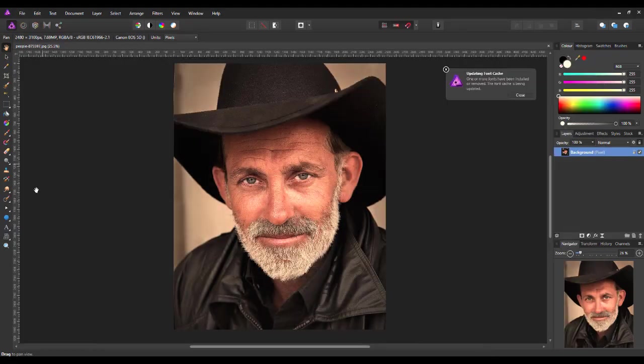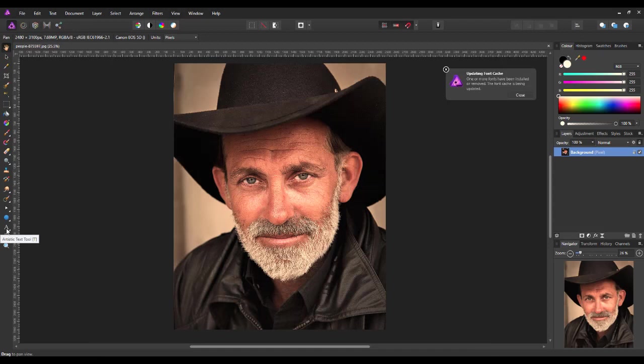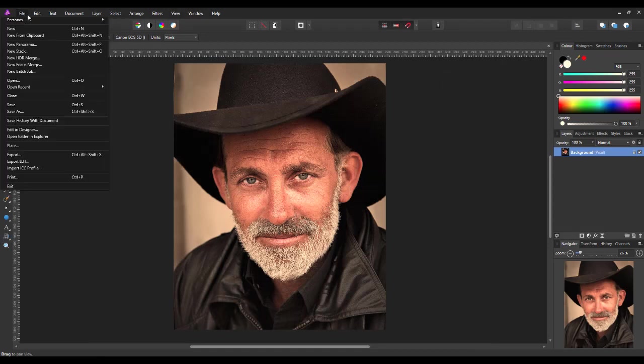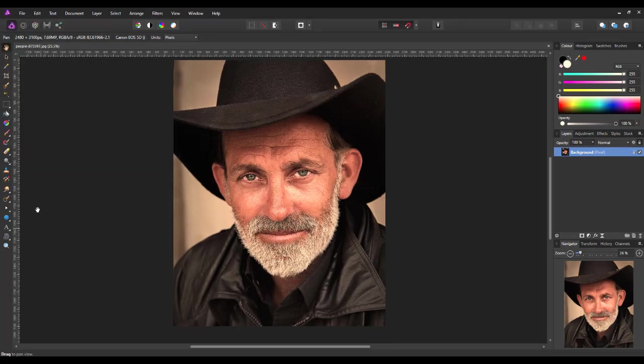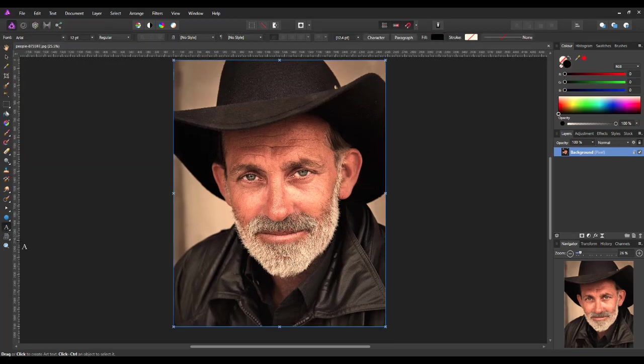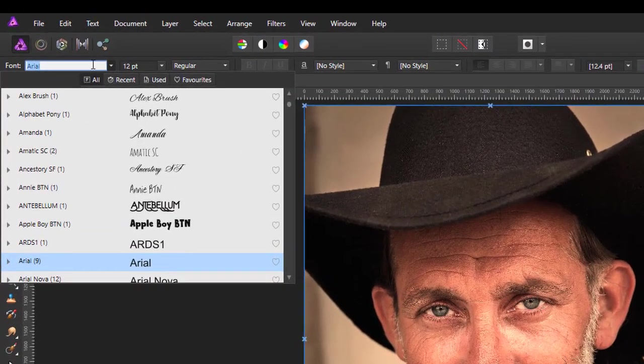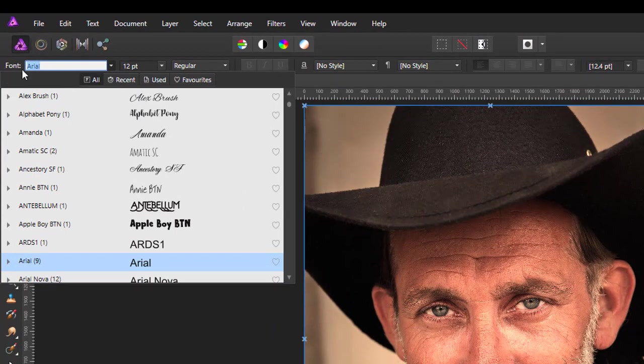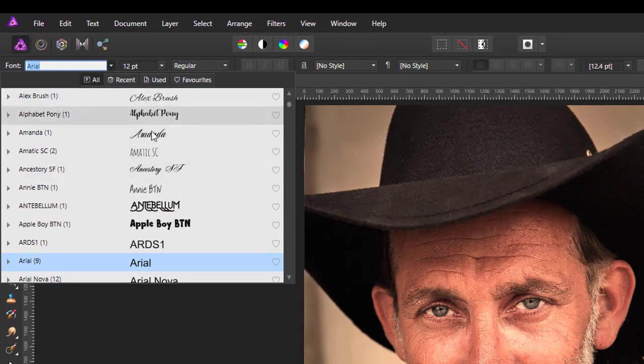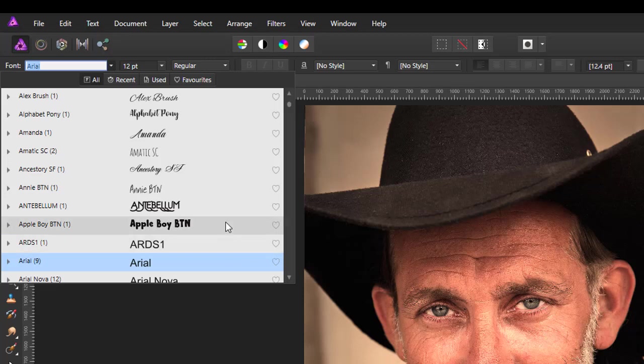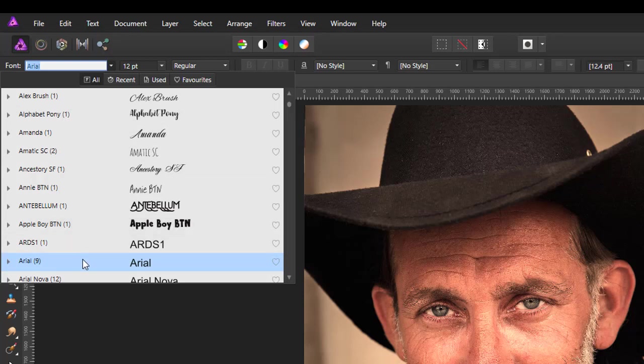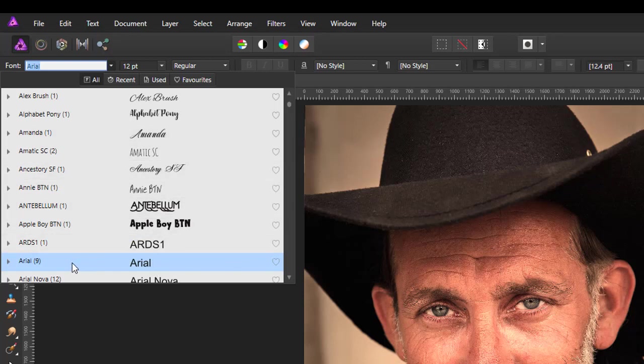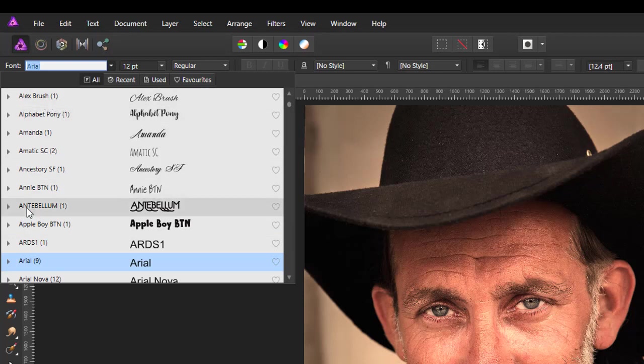So if I come to the text options in Affinity Photo and I open up the font menu here. Now this is a fairly new variation. I think I'm using version 1.6.1 something or other. I think they installed this new font browser in version 1.5. And it gives you a much bigger window to see the font.